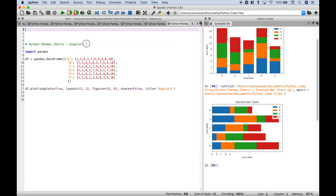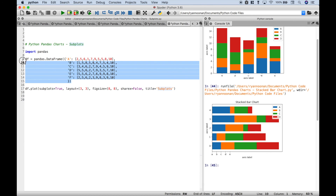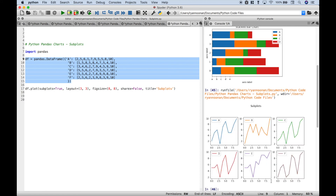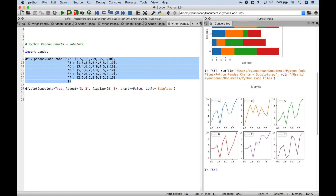Finally, if you want to create subplots you can do that as well. We have our data frame data and to show those as subplots, all you have to do is use your data frame dot plot, subplots equals true, put in your layout, your figure size, your share x argument, and a title. Let's go ahead and run it — and here you can see we have our subplots that represents our data frame data.